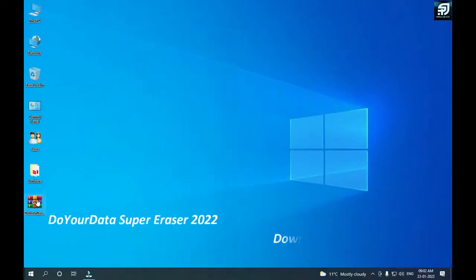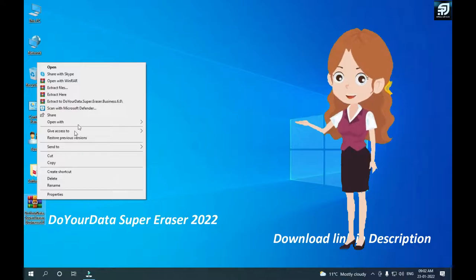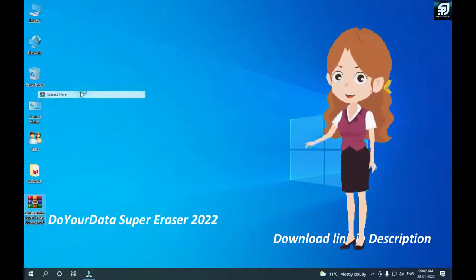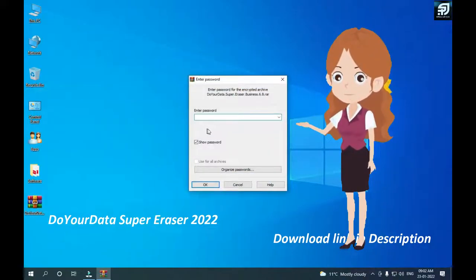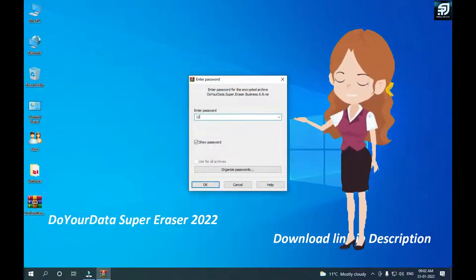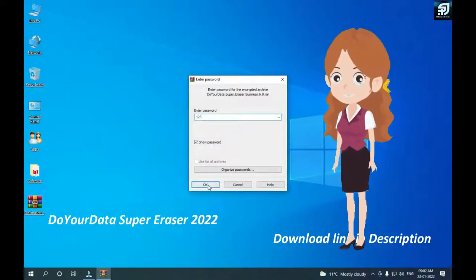Download link in description. Extract zip file. Input password 123.